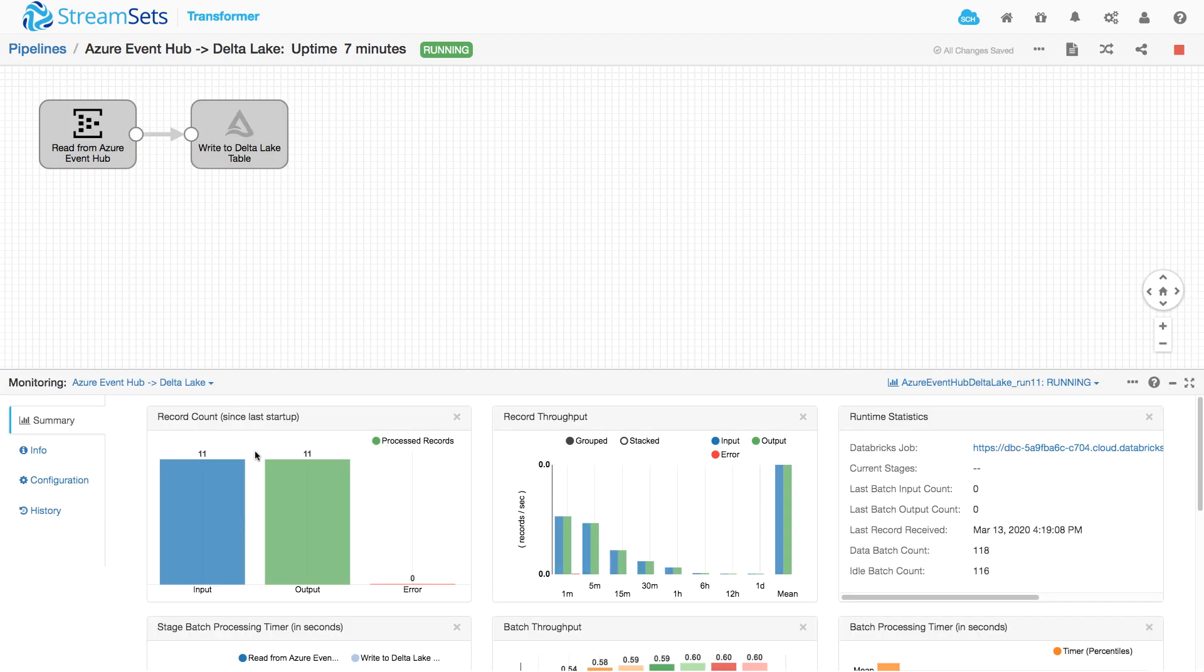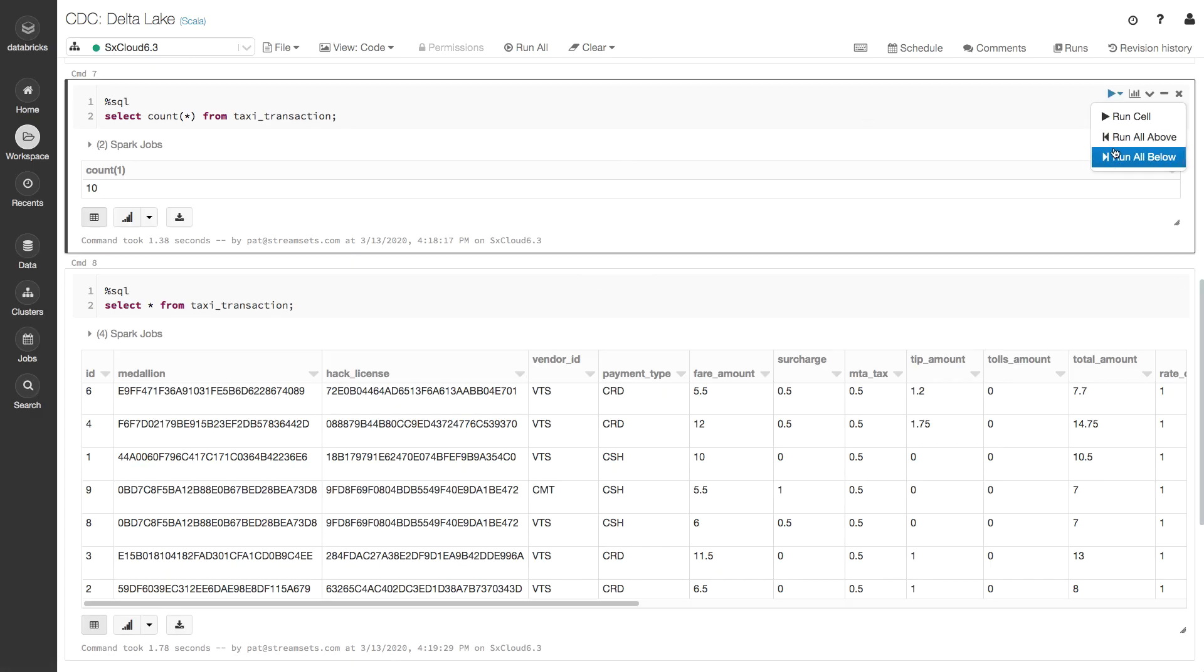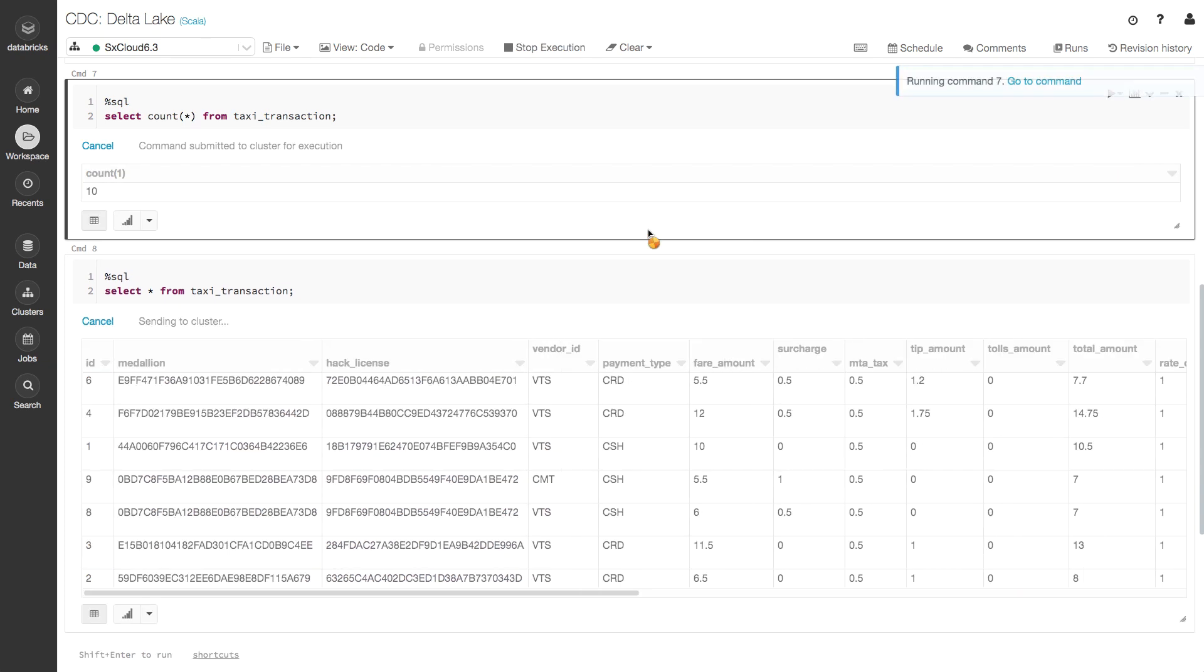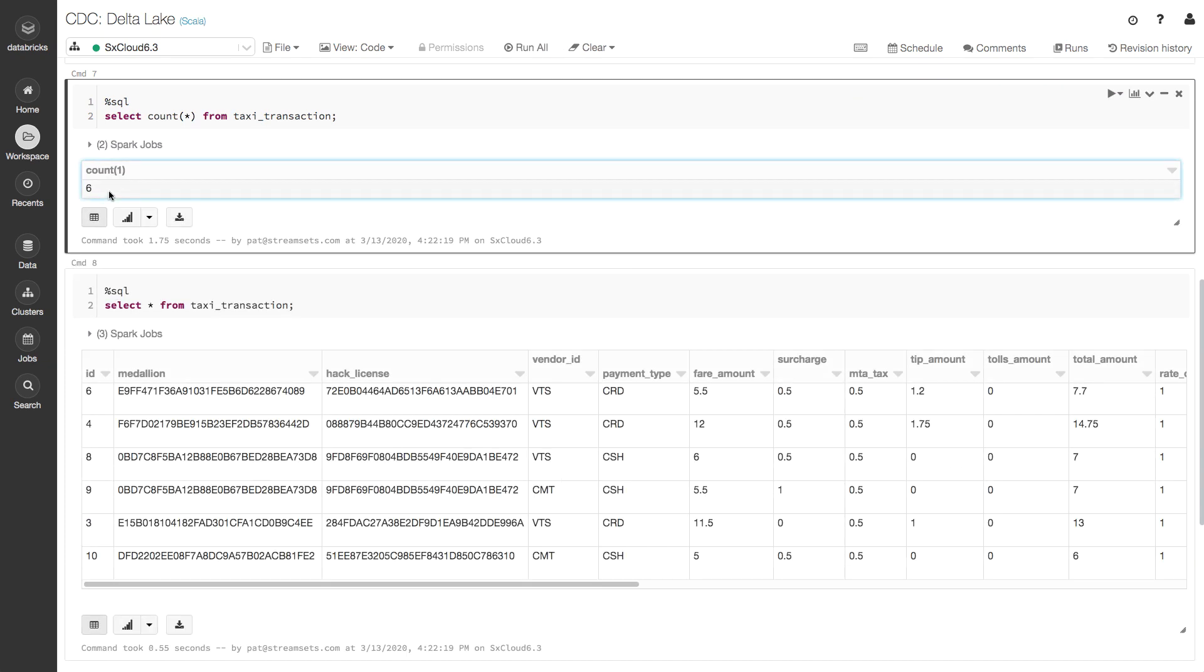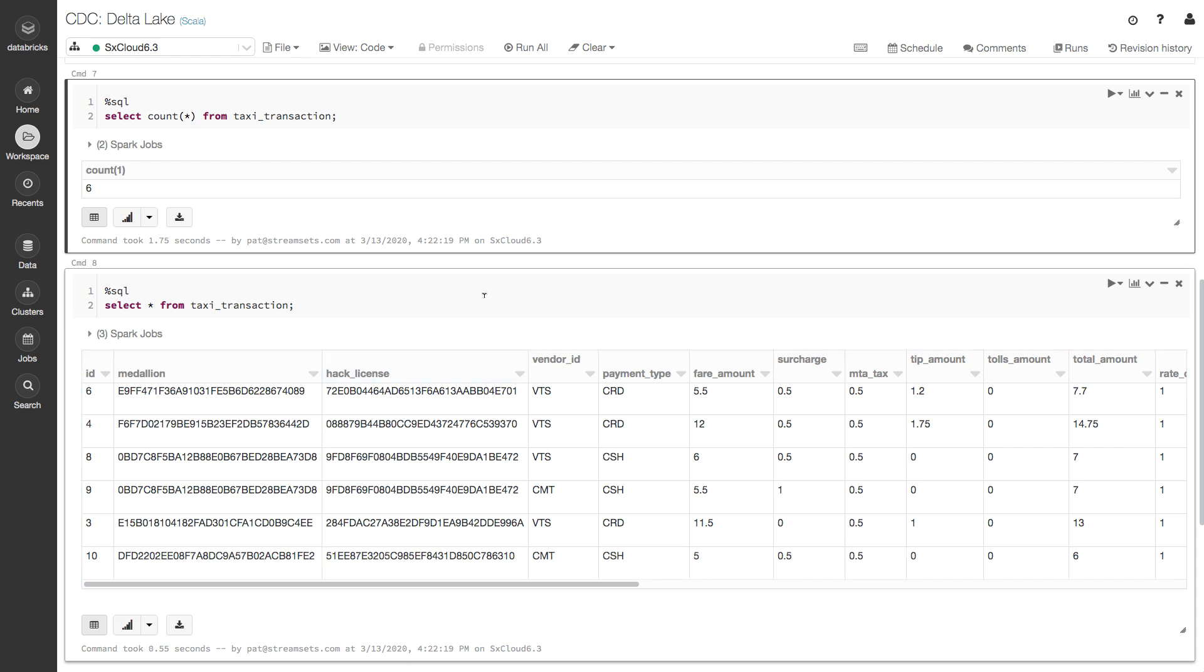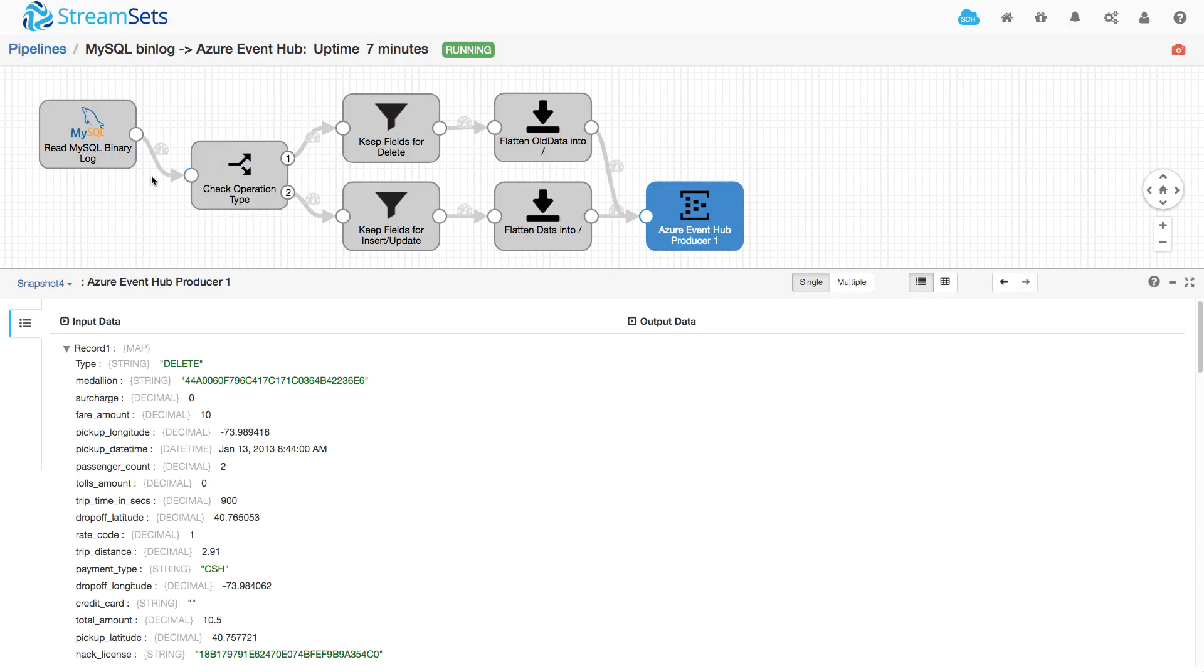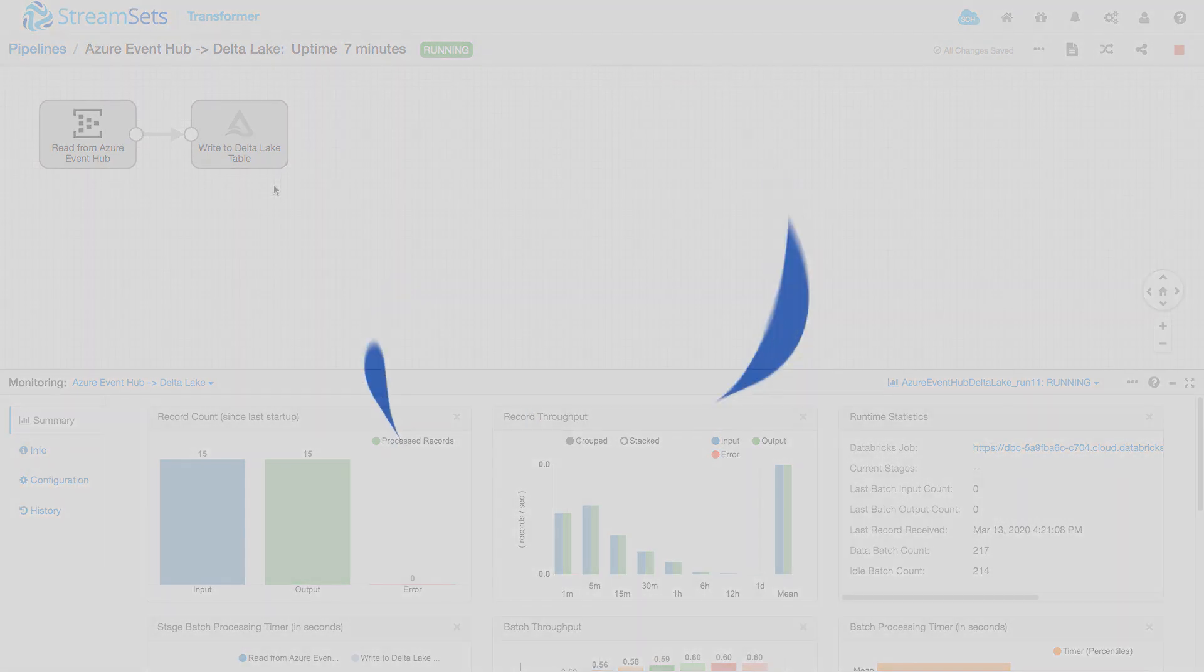And then over here, we should be able to see that there's been 15 records. And in Delta Lake, we can run these again. So run all below here. We should see now that there are six records in Delta Lake and there they are there. So we are picking up change data capture notifications from MySQL, writing them to Azure Event Hub and then on to Databricks Delta Lake. Thanks for watching.